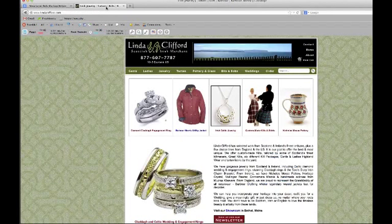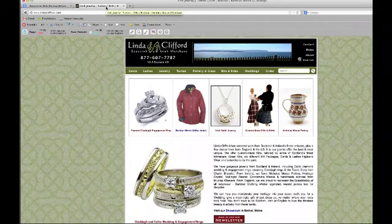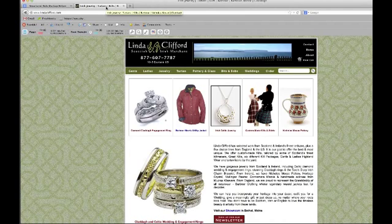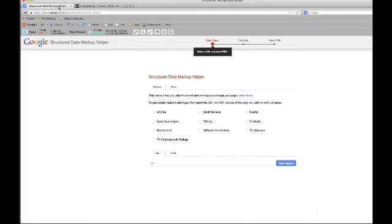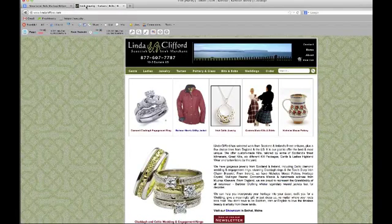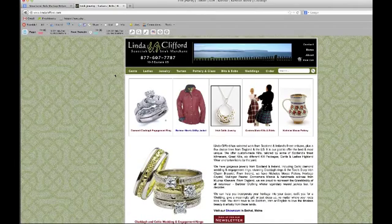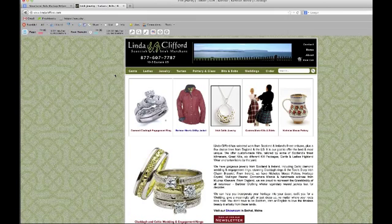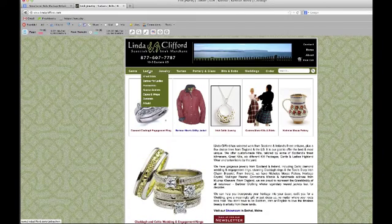Today we're going to be talking about one of our clients, Linda Clifford, the Scottish and Irish merchant, who has a lot of products on her website that we want to build this specific microdata around. This new markup tool that Google built makes it incredibly easy to build the markup and then upload the HTML into the website. So let's take a look.